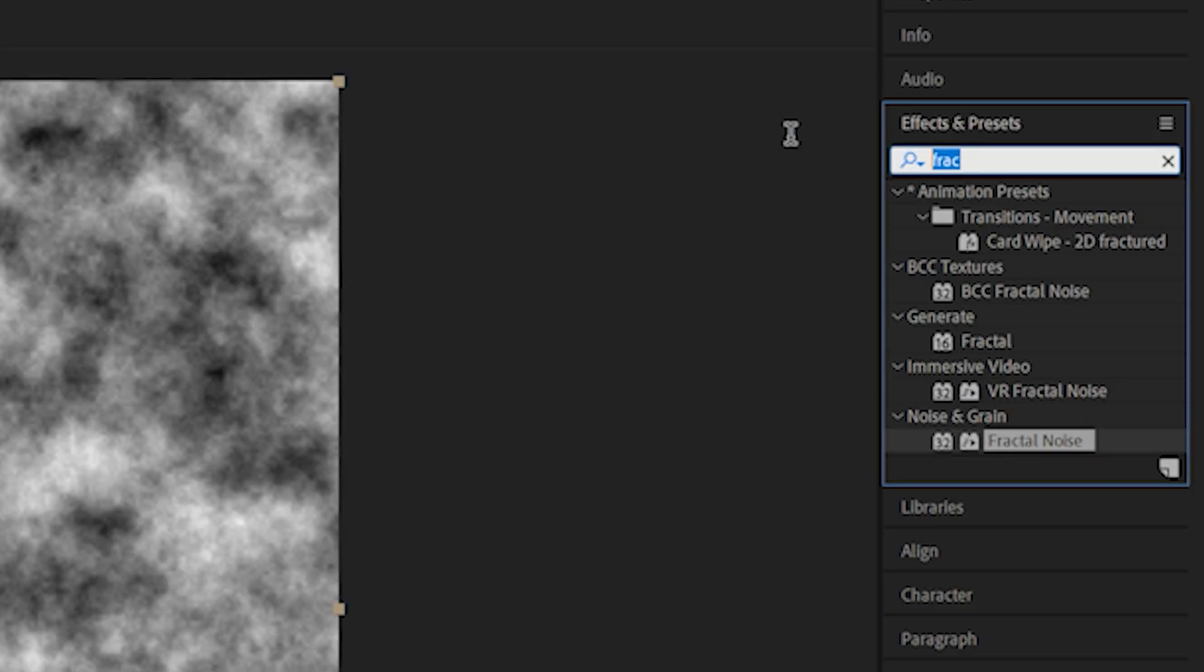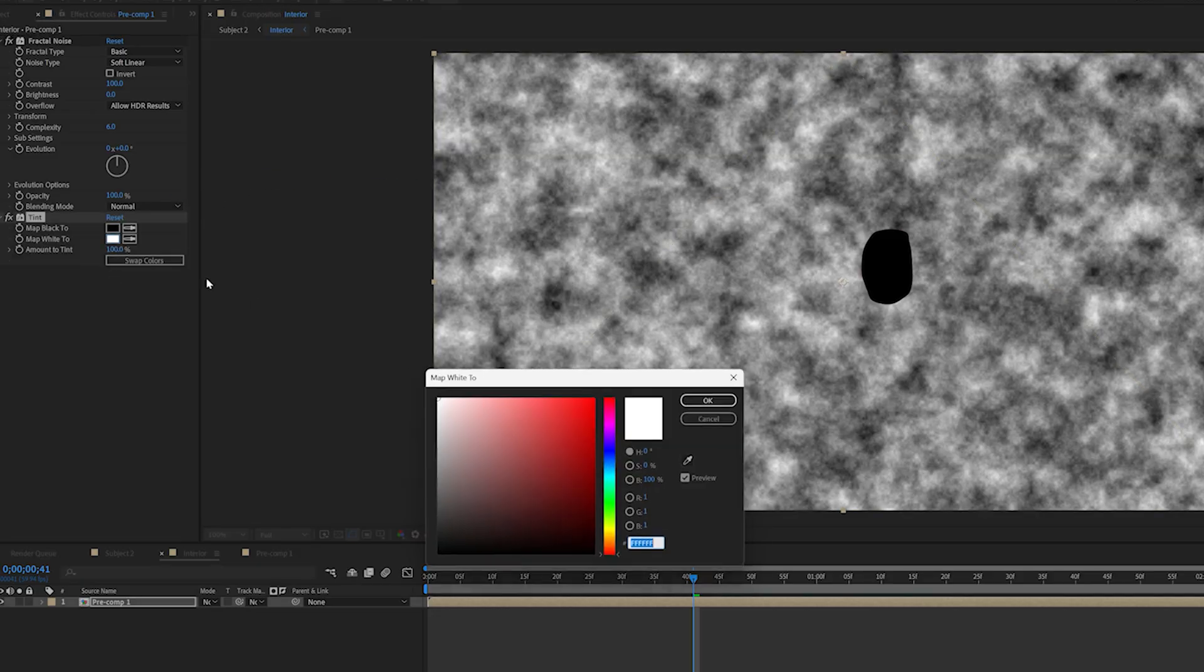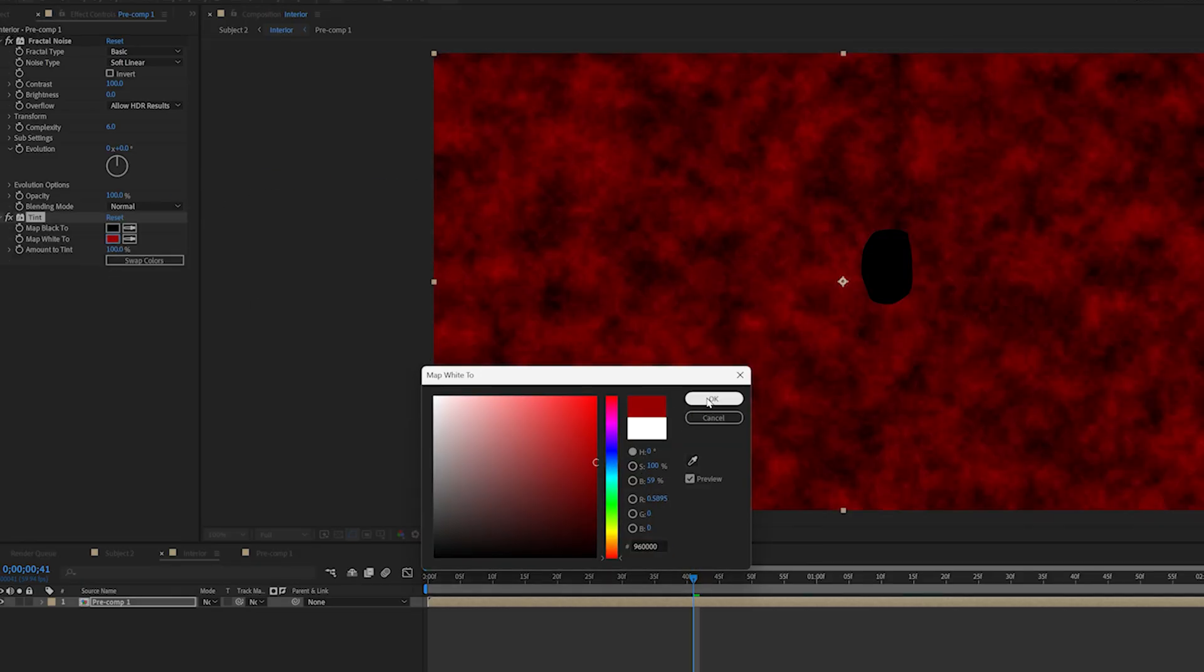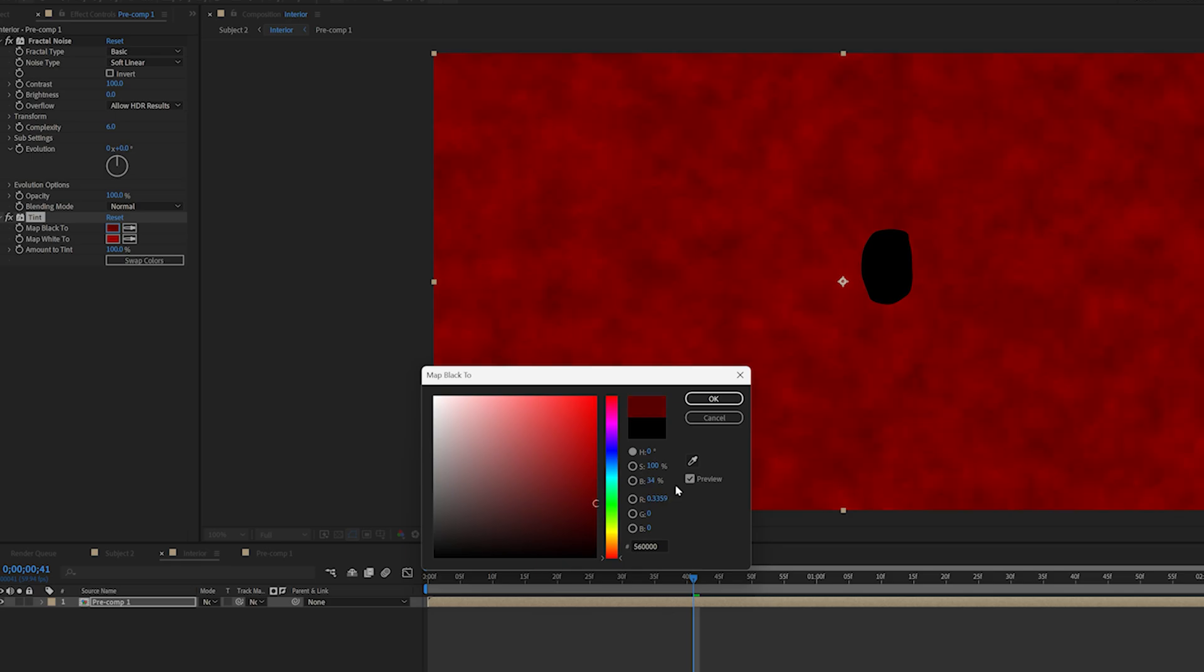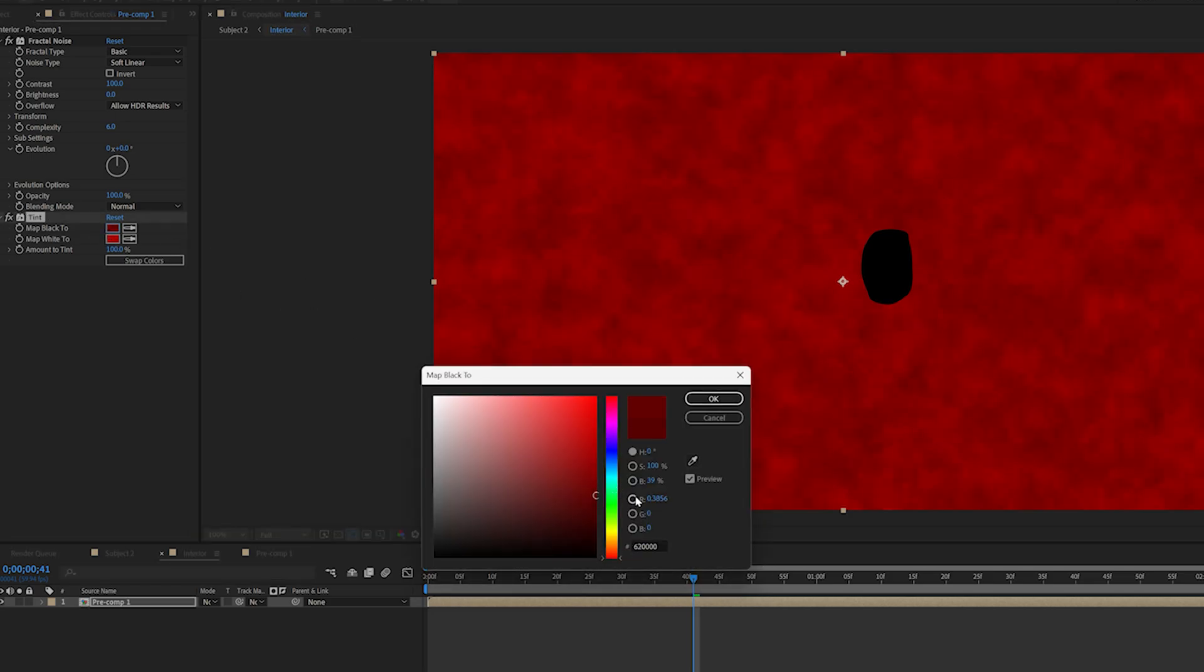Now, add a tint effect and edit it to get the right color that you want. I went for a slightly lighter red to a darker red with not very much contrast, but you can make your own look how you want it to.